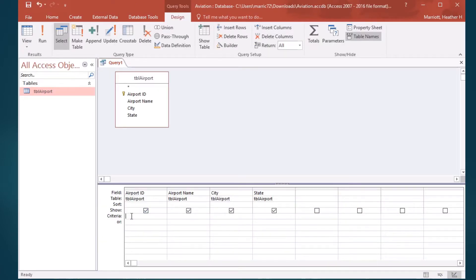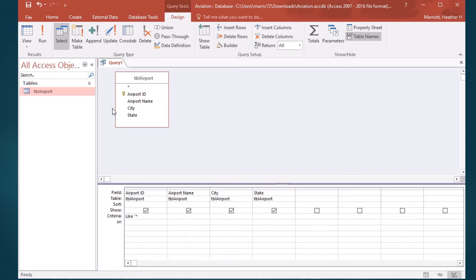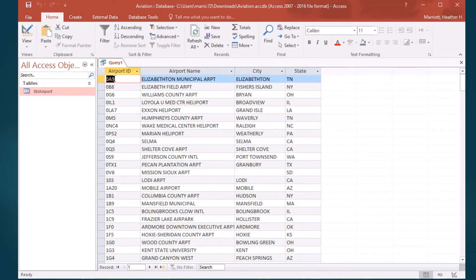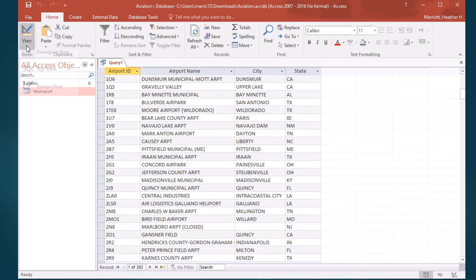Let's say, I'm going to start with like again, they have zero or more characters, and then they end in a number. Well, I could say they end in zero through nine, and then it would give me only airport IDs that end in a number.